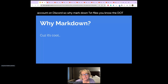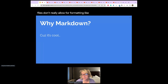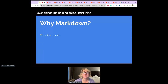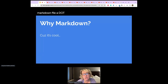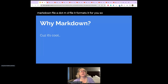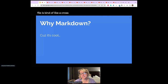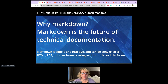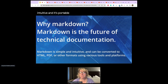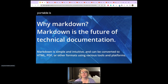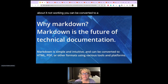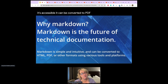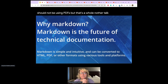So why Markdown? Plain text .txt files don't really allow for formatting like headings, subheadings, bolding, italics, underlining, or lists. A Markdown .md file formats it for you — it's kind of a cross between a text file and a markup language like HTML, but unlike HTML it's very human readable. Markdown is simple, intuitive, and portable, and can be converted to HTML, PDF, or other formats.